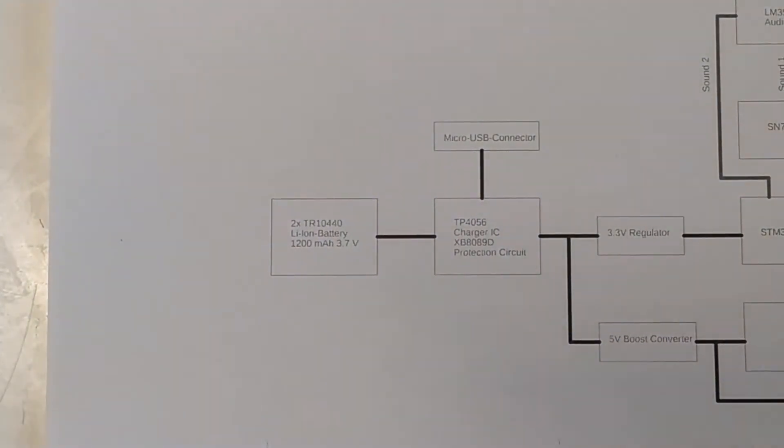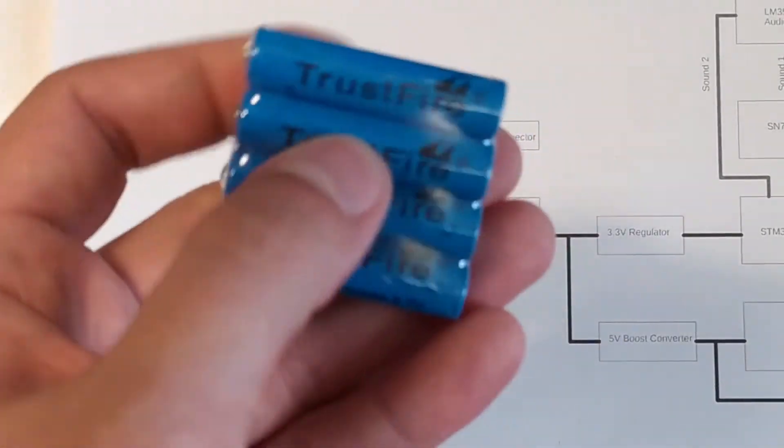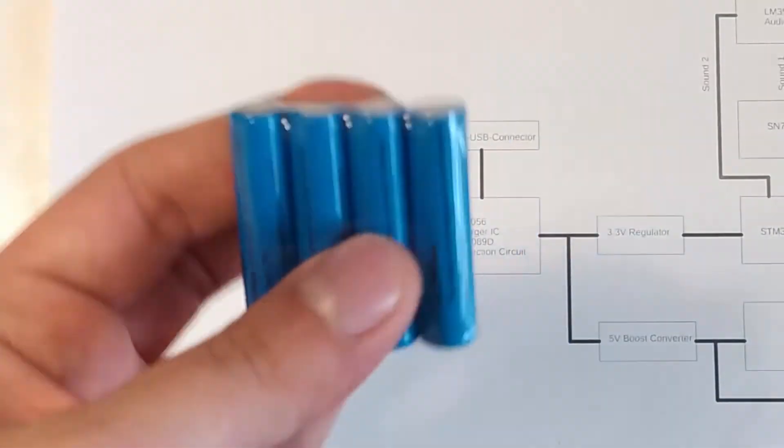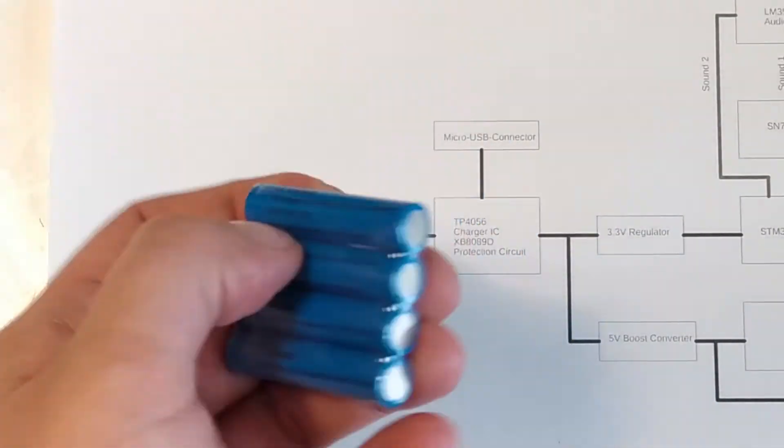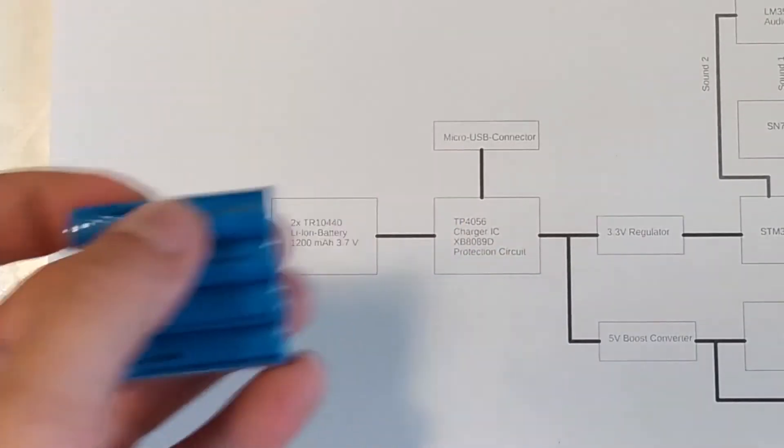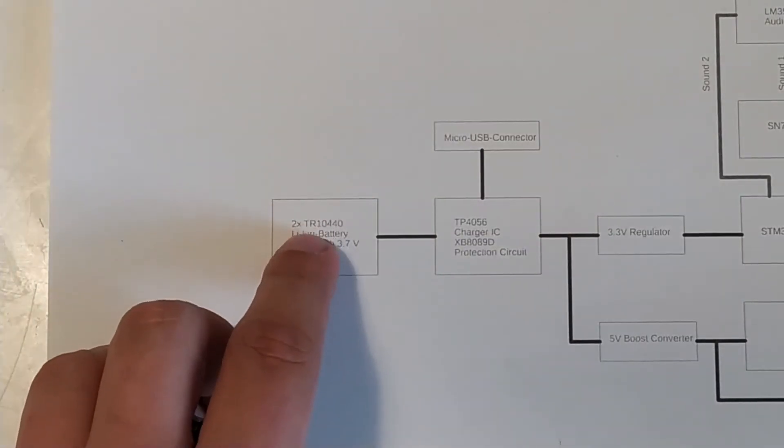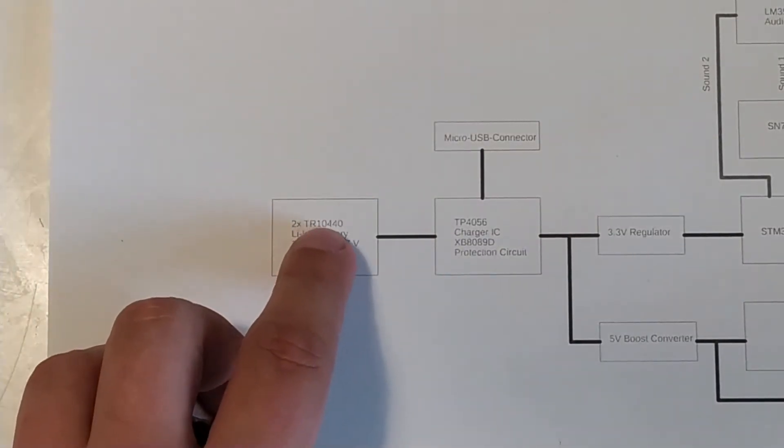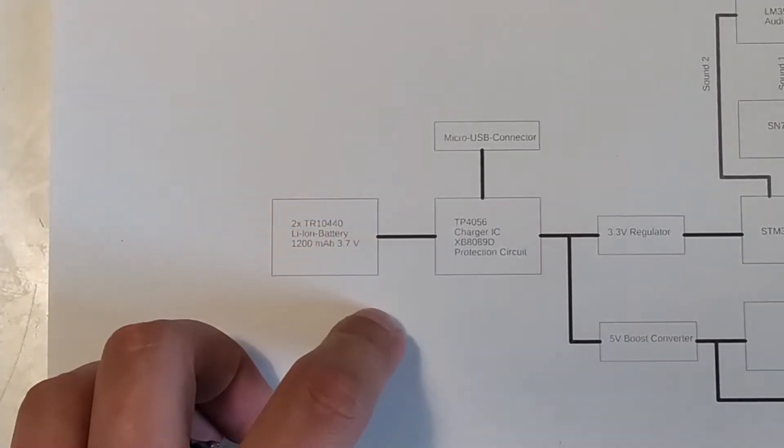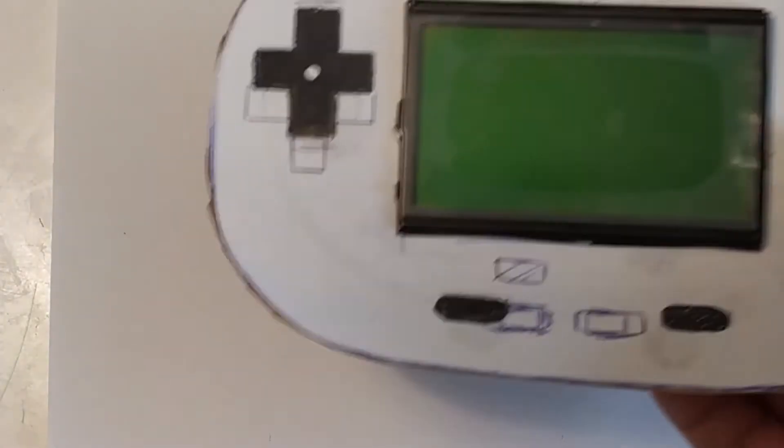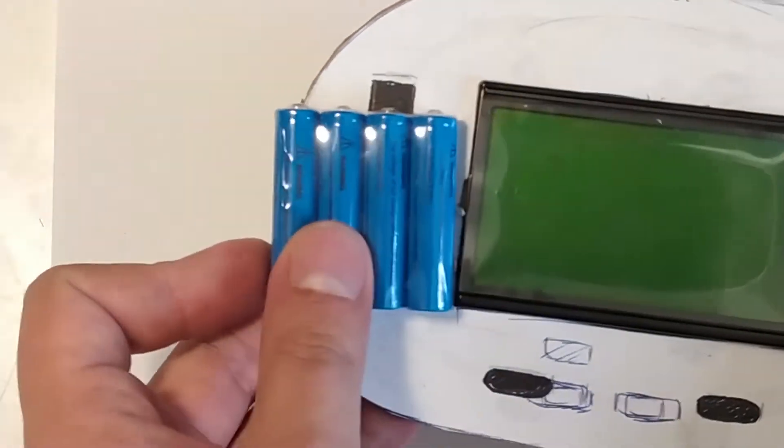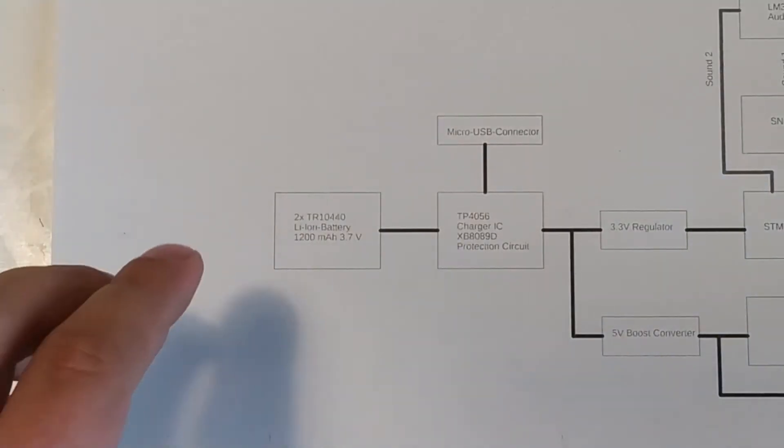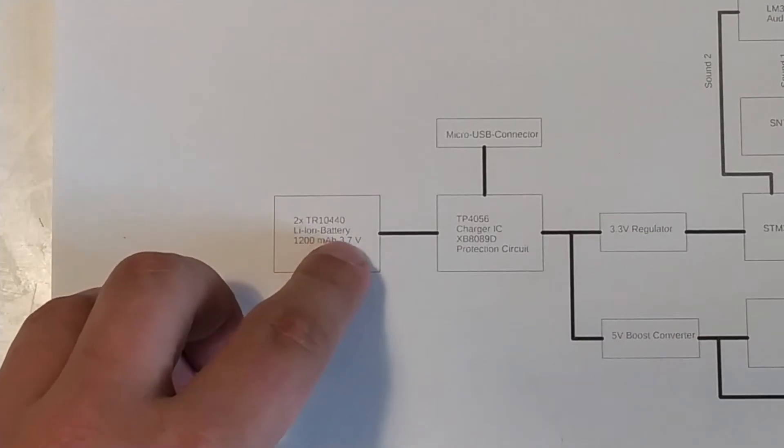So, we'll start by getting stuff into focus. We'll start power will come from two of these batteries here. These are just an example. But this sort of size which is TR10440.